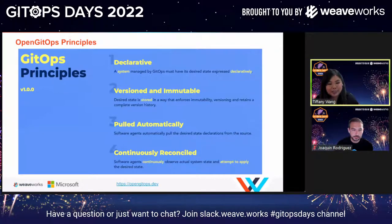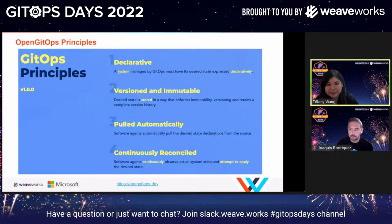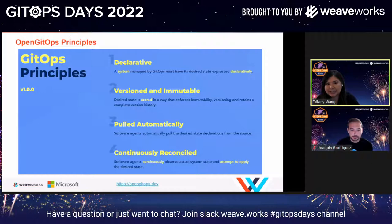The open GitOps working group maintains these GitOps principles, and it's an open group, so if you're interested in joining, you're welcome. GitOps builds on DevOps and infrastructure as code, and it's a natural extension to Kubernetes. By adhering to these principles, you can empower developers by increasing productivity, improving stability and reliability, and enforcing consistency and security.